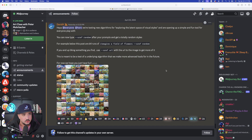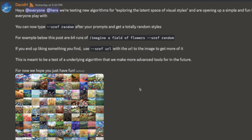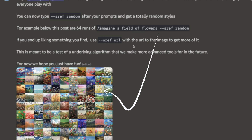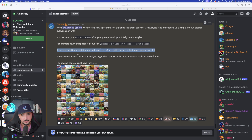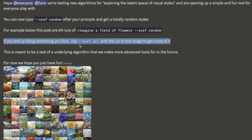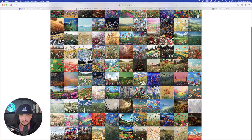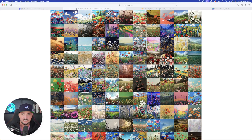Over here in the announcement section on Midjourney's Discord, it says you can now type sref random after your prompts and get totally random styles. Below this post are 64 runs of 'imagine a field of flowers sref random' — they did this 64 different times. If you end up liking something you find, use dash dash sref with the URL attached right after it. Same exact prompt every single time — 64 times it was run — but look at all these different random images, complete randomness every single time.